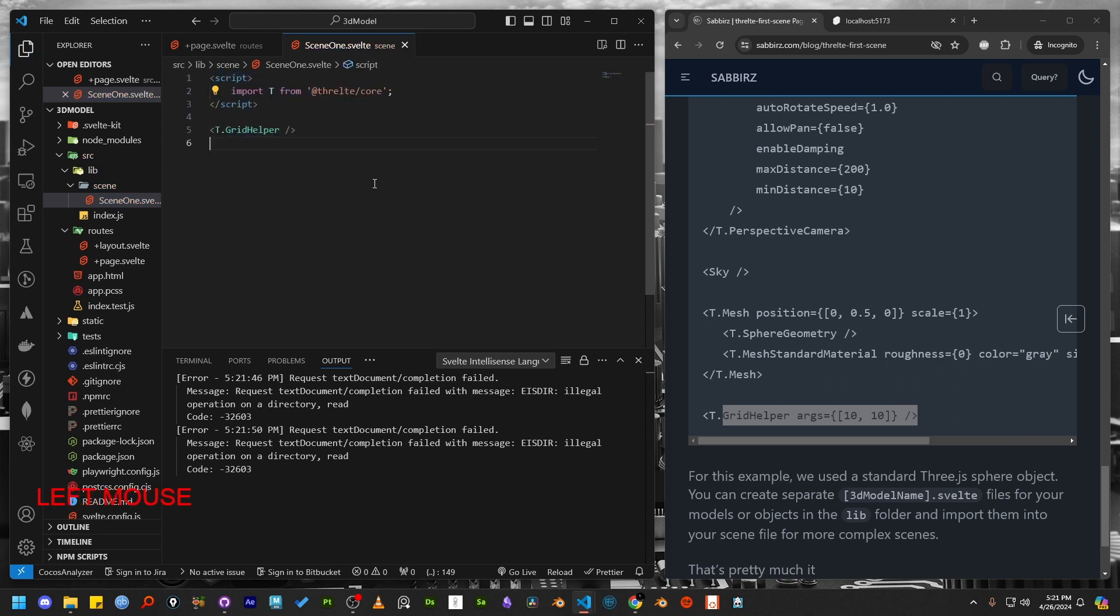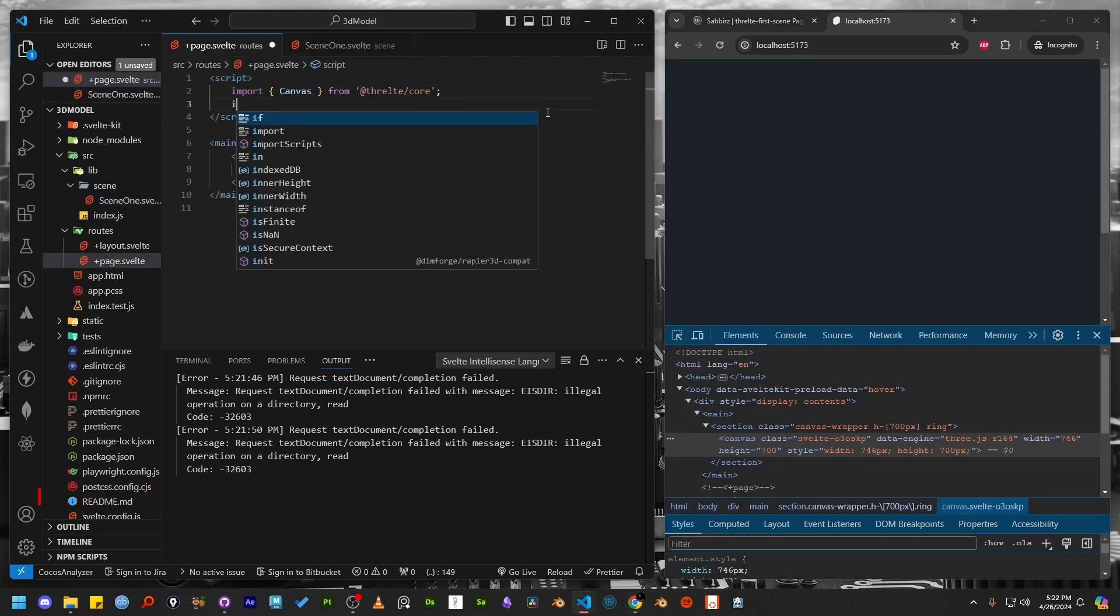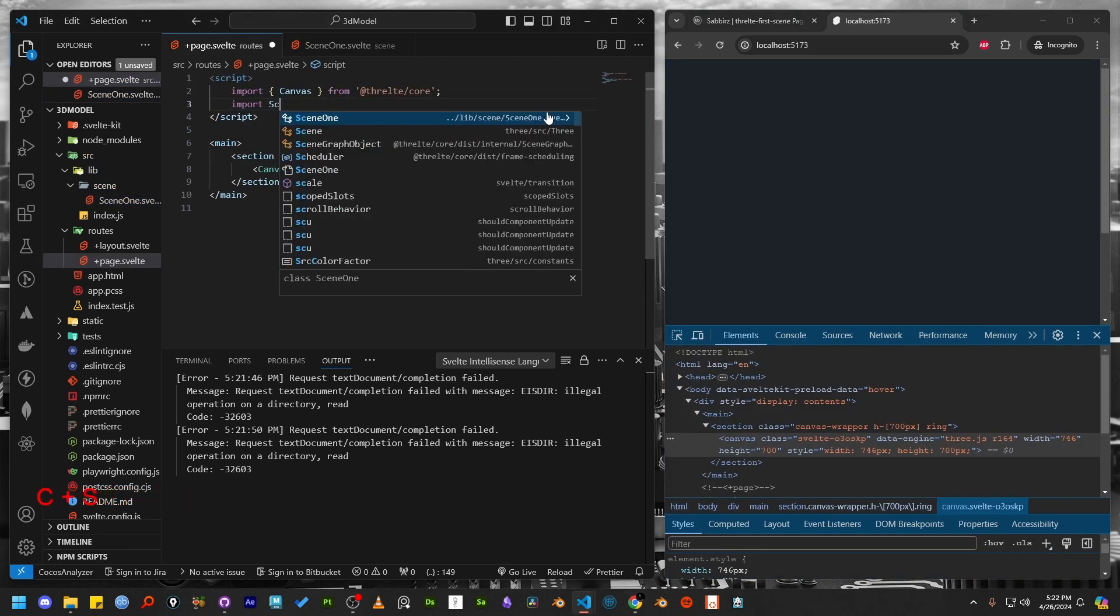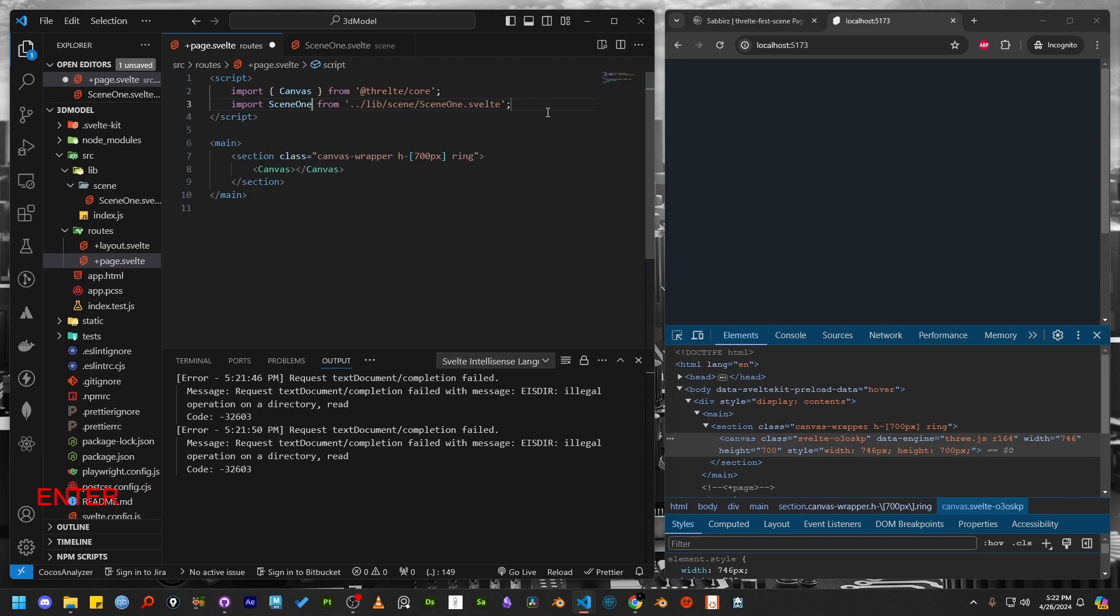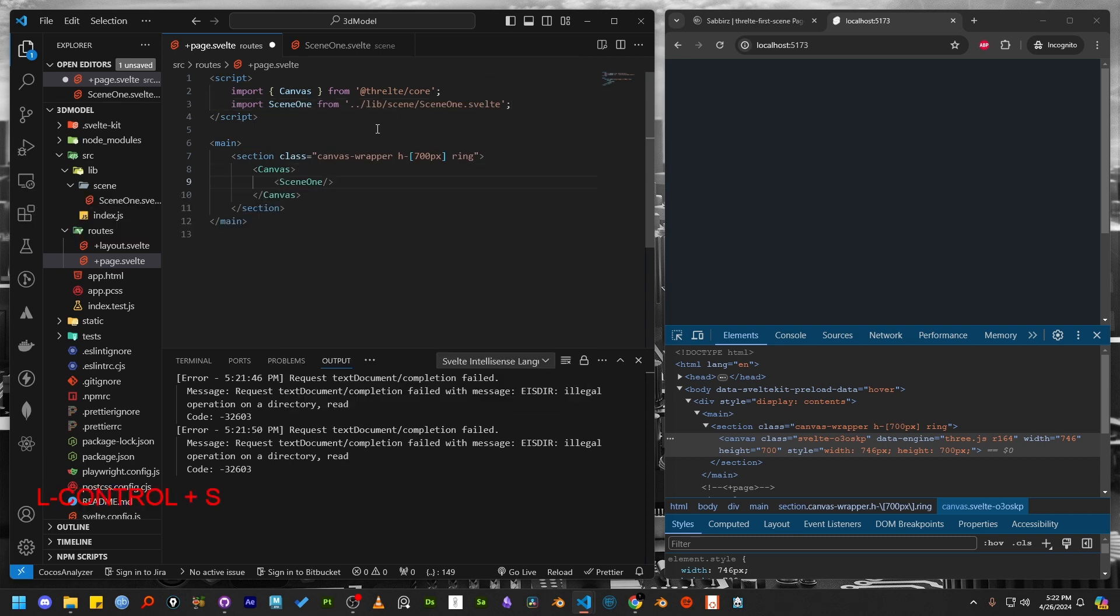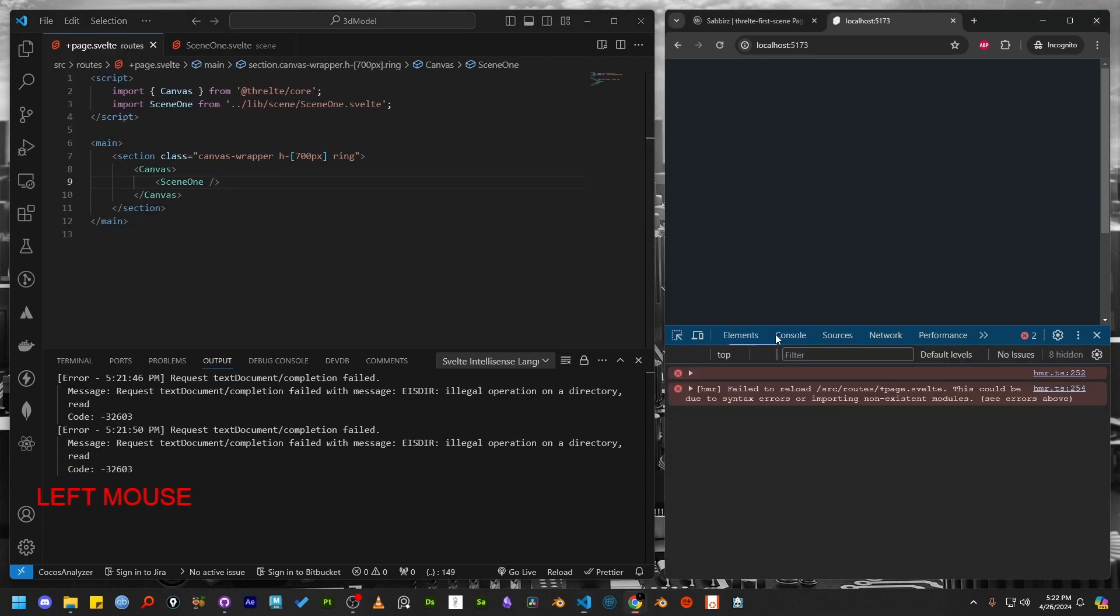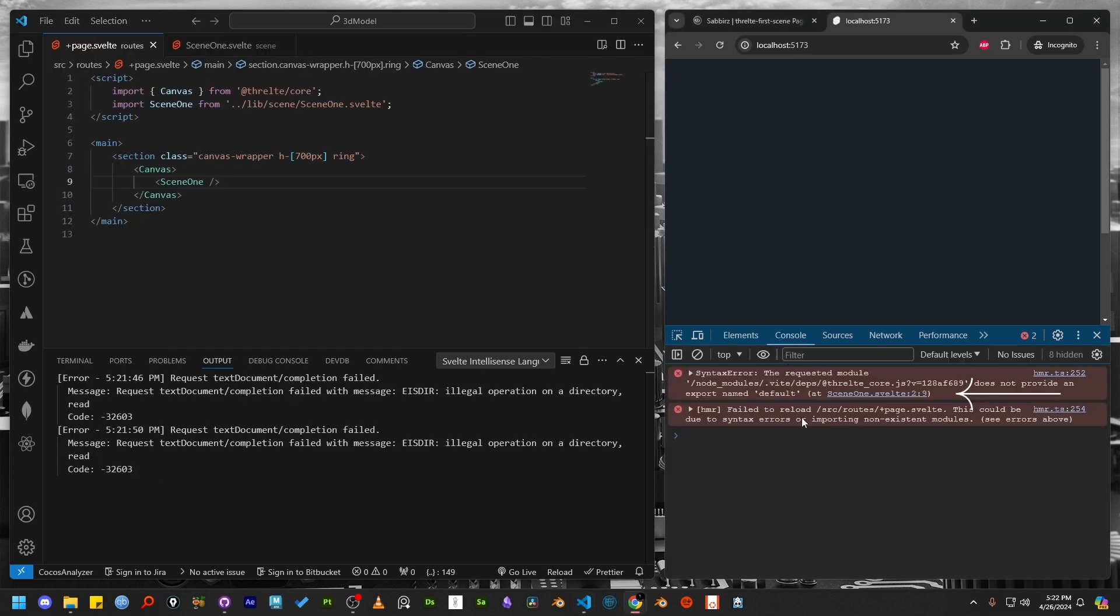Now let's go back to the route page, import the newly created scene file and use it inside the canvas tag. Here I made a mistake, which is why there is an error in the console.